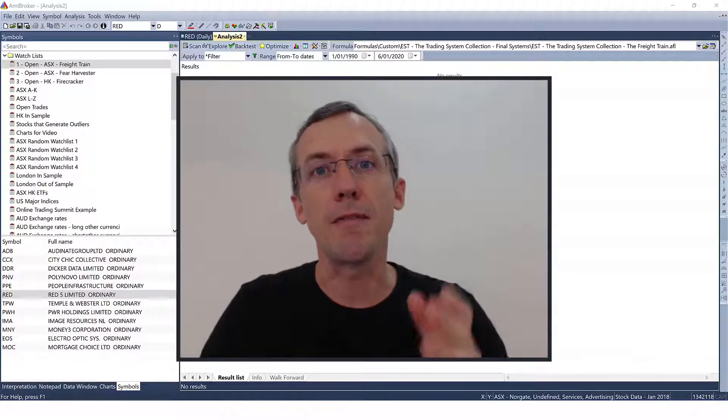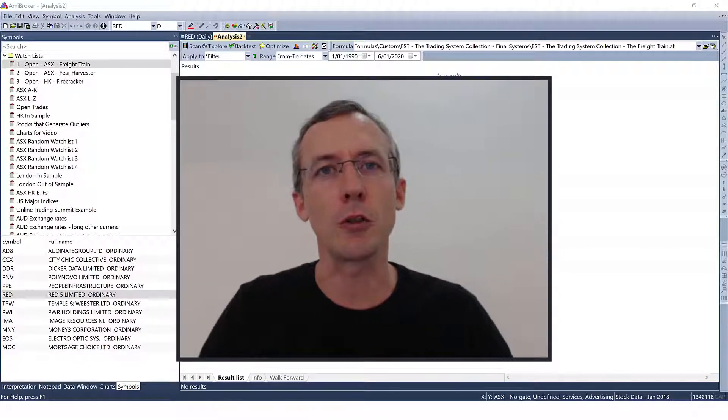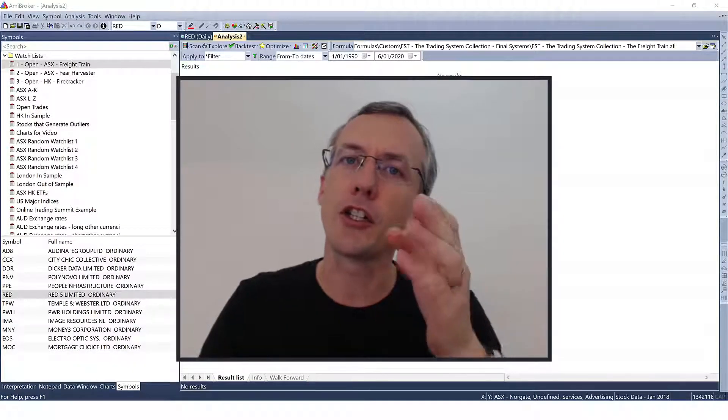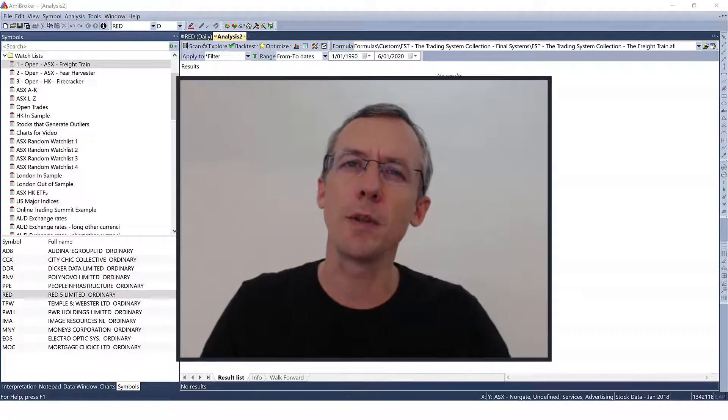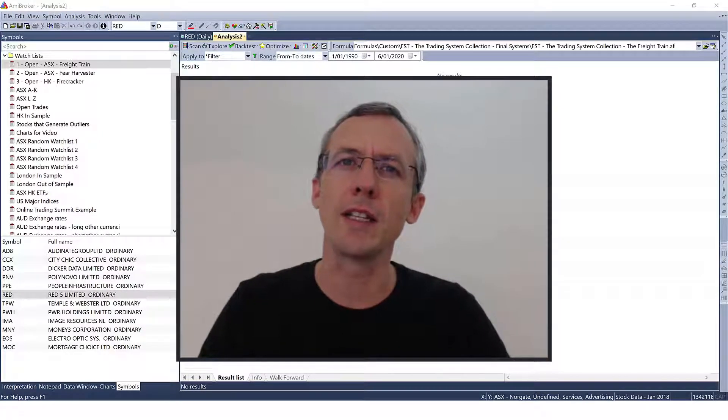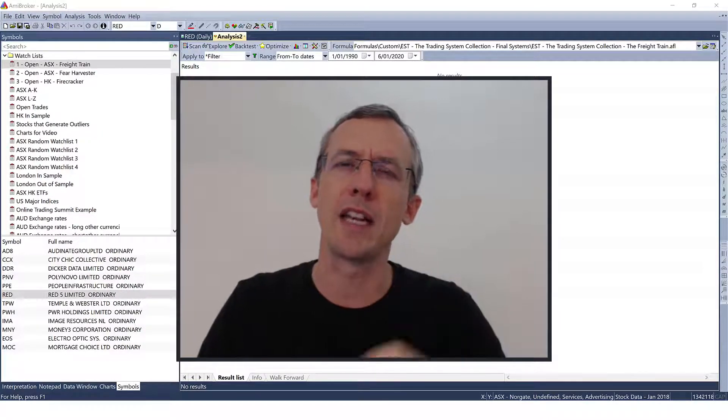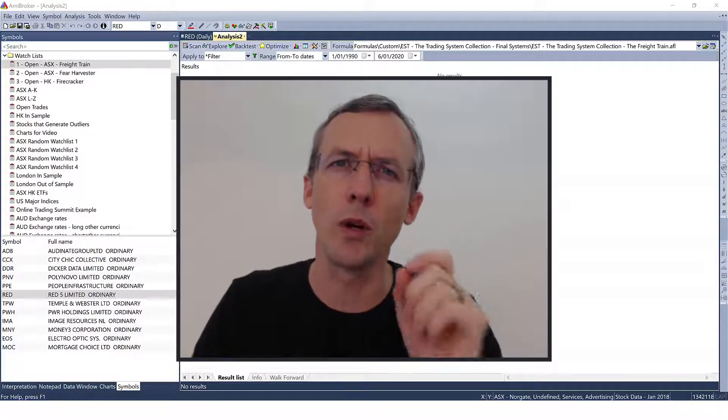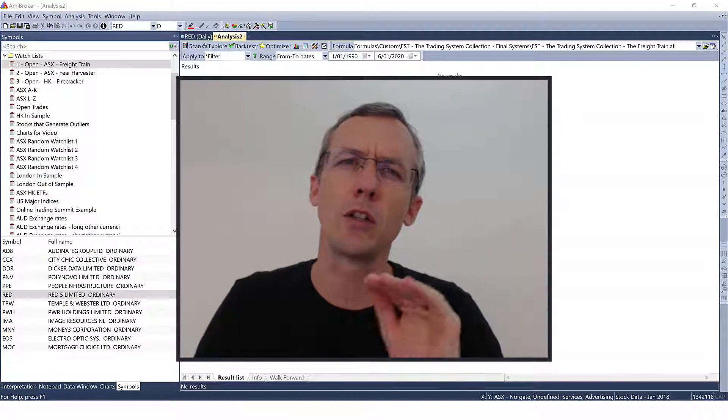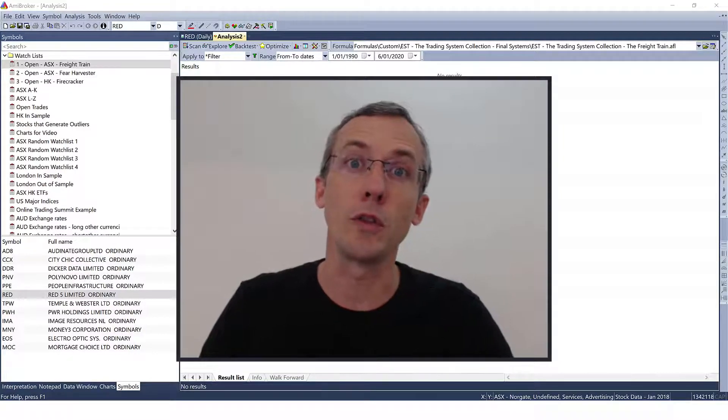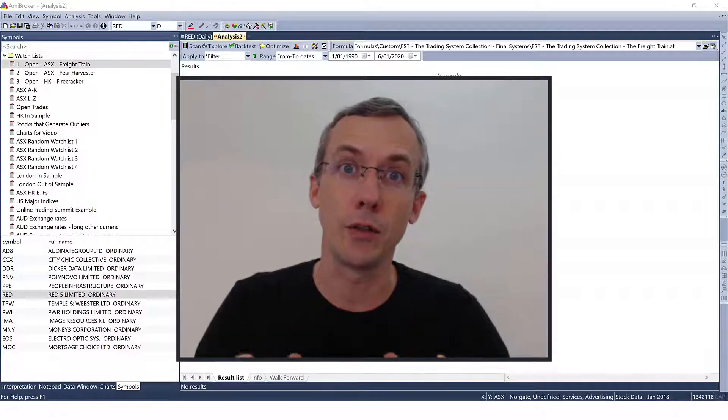My name is Adrian Reid and I'm the founder of Enlightened Stock Trading. In this video I'm going to show you how to deal with outlier trades so that you can rely on your backtest and develop a good optimization that's not curve fit or finely tuned to outlier trades.